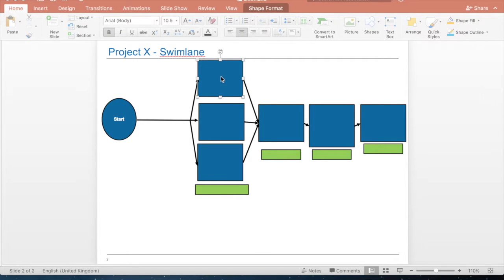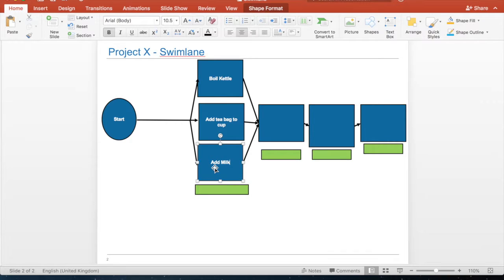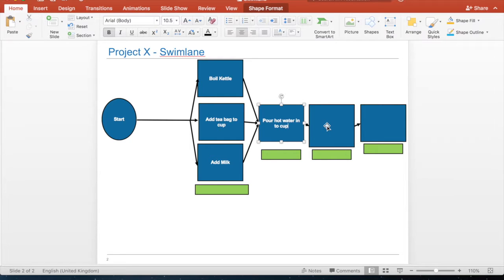In this example we are going to make a cup of tea. In the top box we are going to boil the kettle, then add a tea bag to the cup. Whilst all of that's going on, we're then going to add milk. When these three stages have completed we can move on to the next stage, which will be to pour the water into the mug. We will then stir and drink tea.